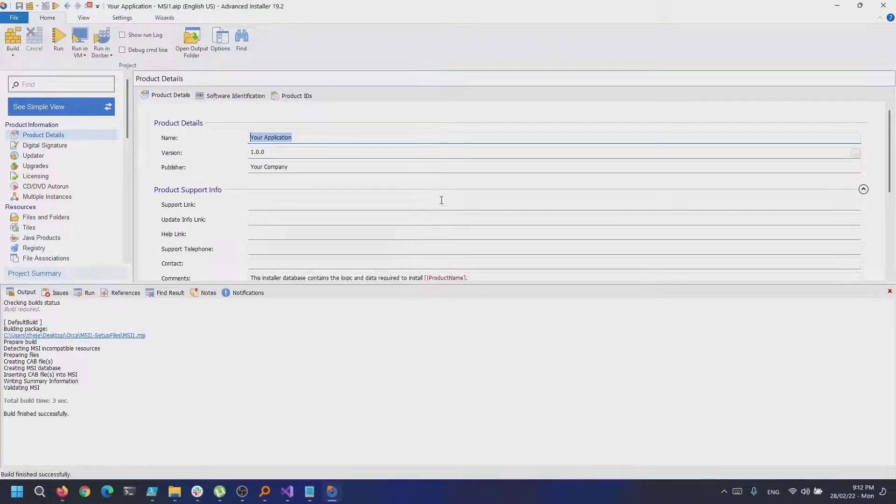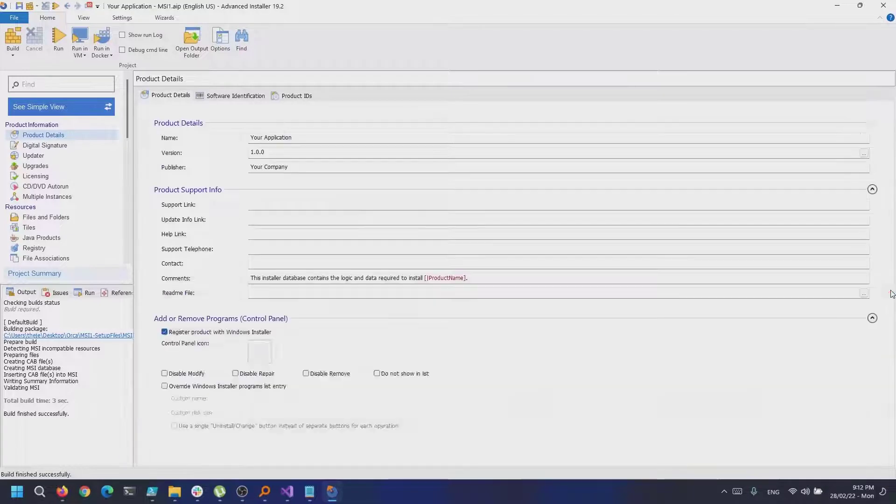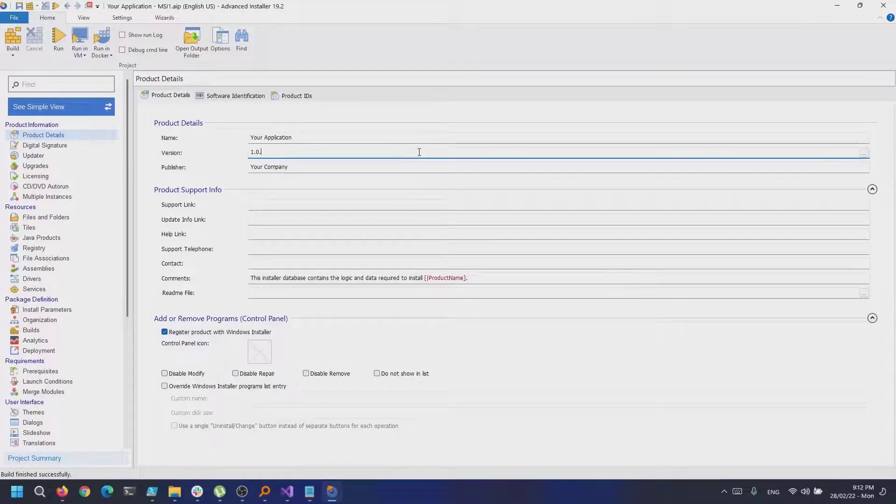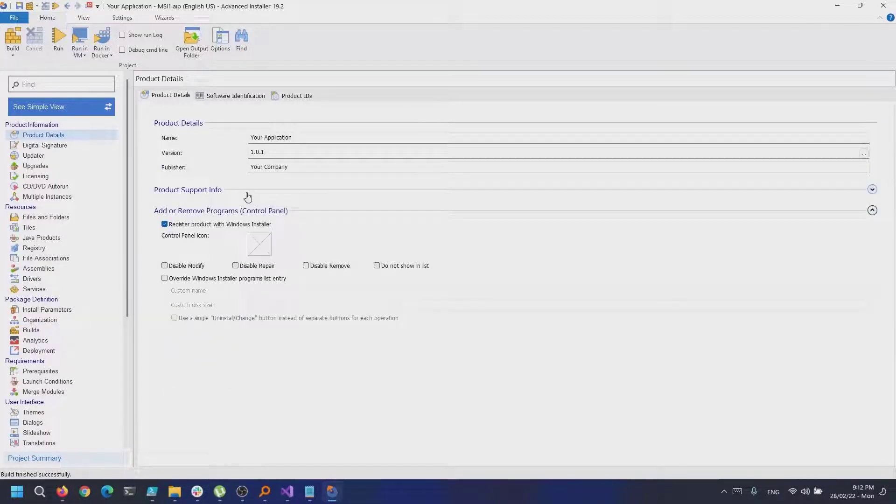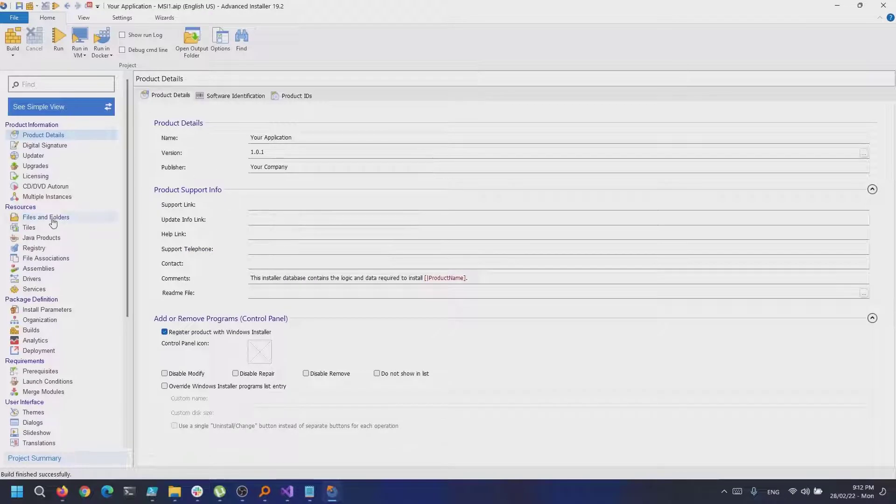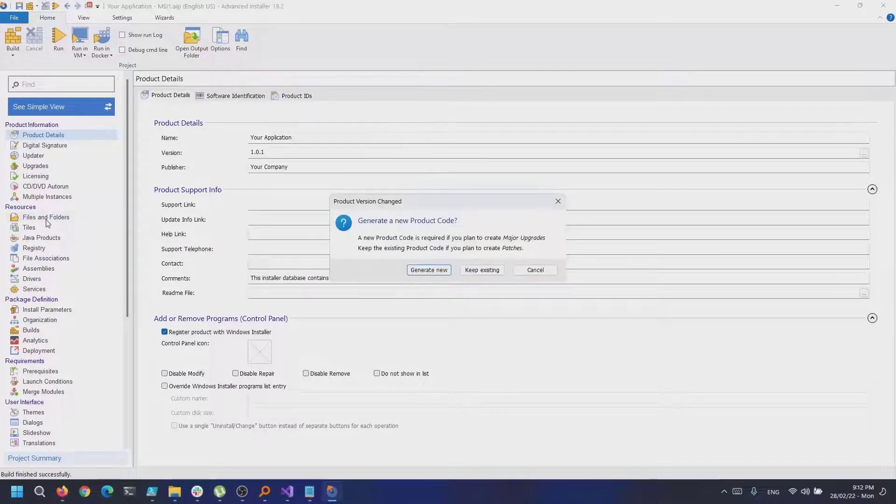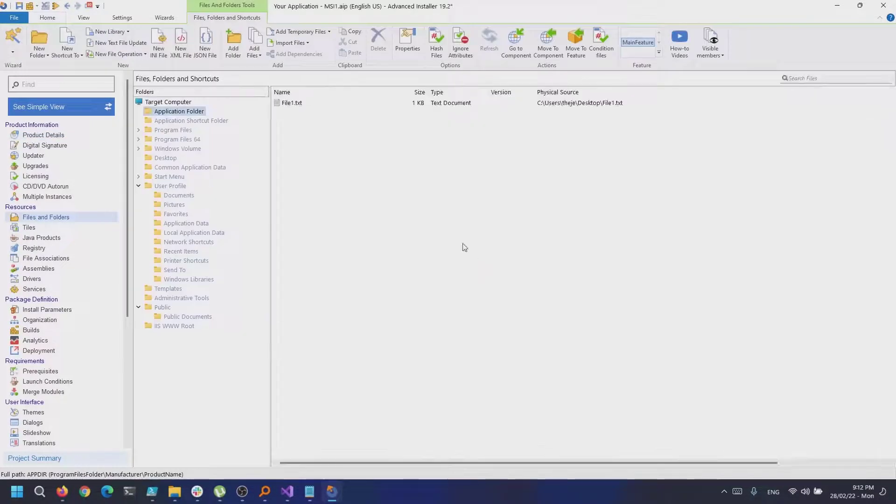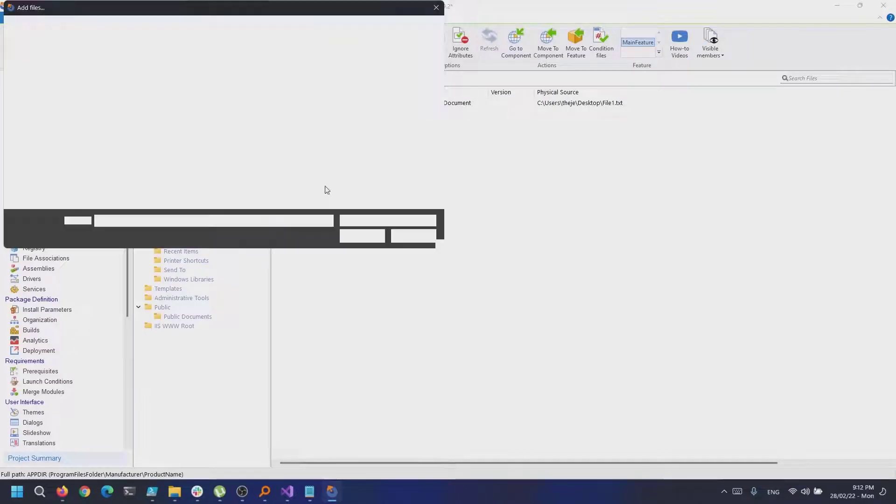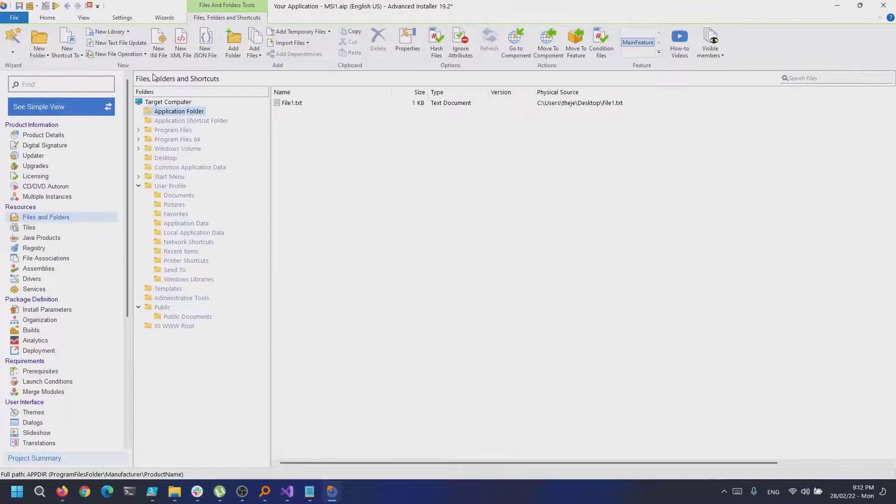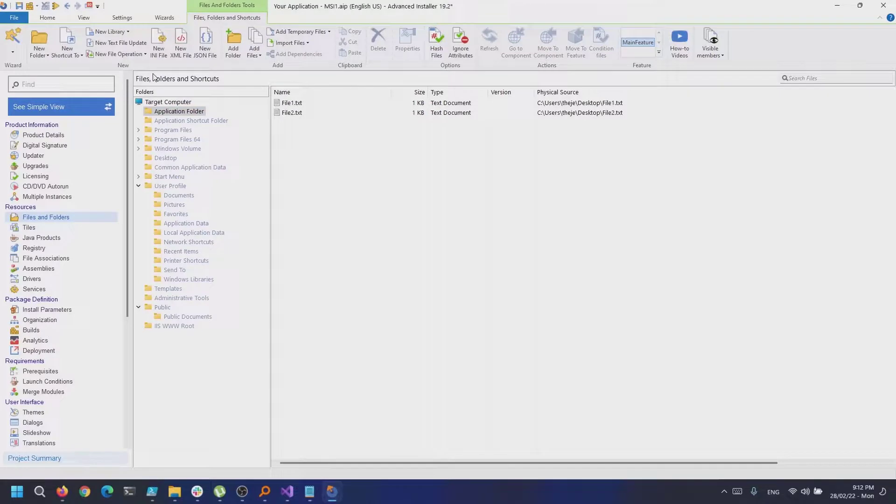Now, let's increase the product version to 1.0.1 to create the upgraded project. Advanced Installer will ask you if you want to generate a new product code, but patches require consecutive versions to have the same product code, so click on Keep Existing.